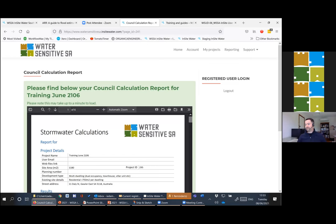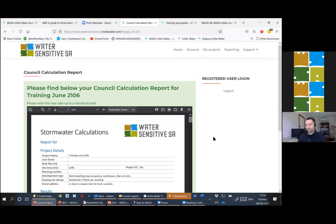There is a question for local government participants about whether the detailed calculation report should be provided every time, or whether there are circumstances when the simplified certificate report would be enough. If there's anything the reports don't do that you'd like, let Melissa know and it will be considered in the next upgrades.